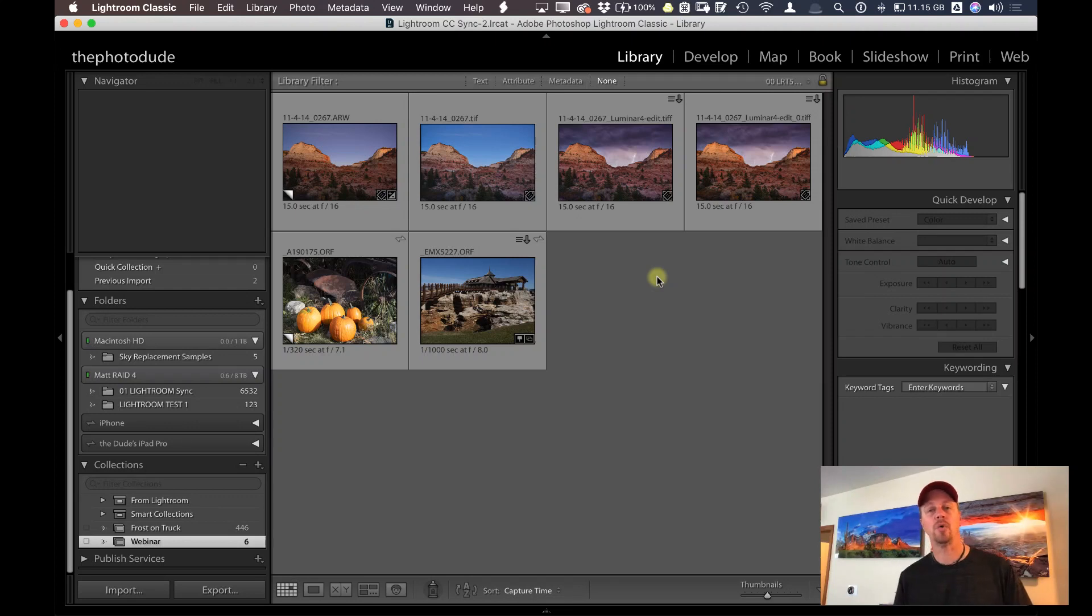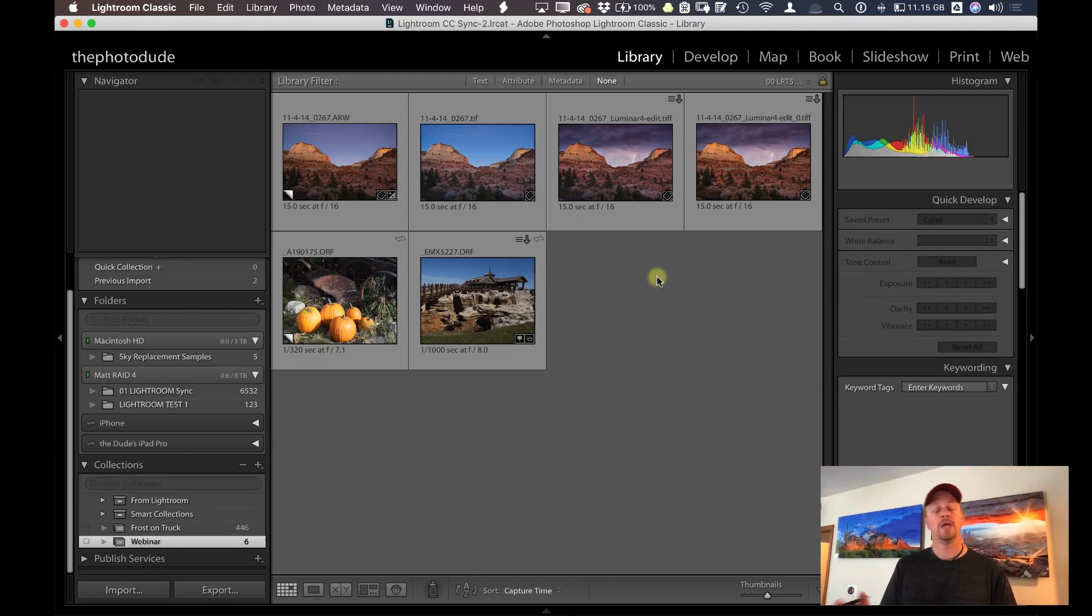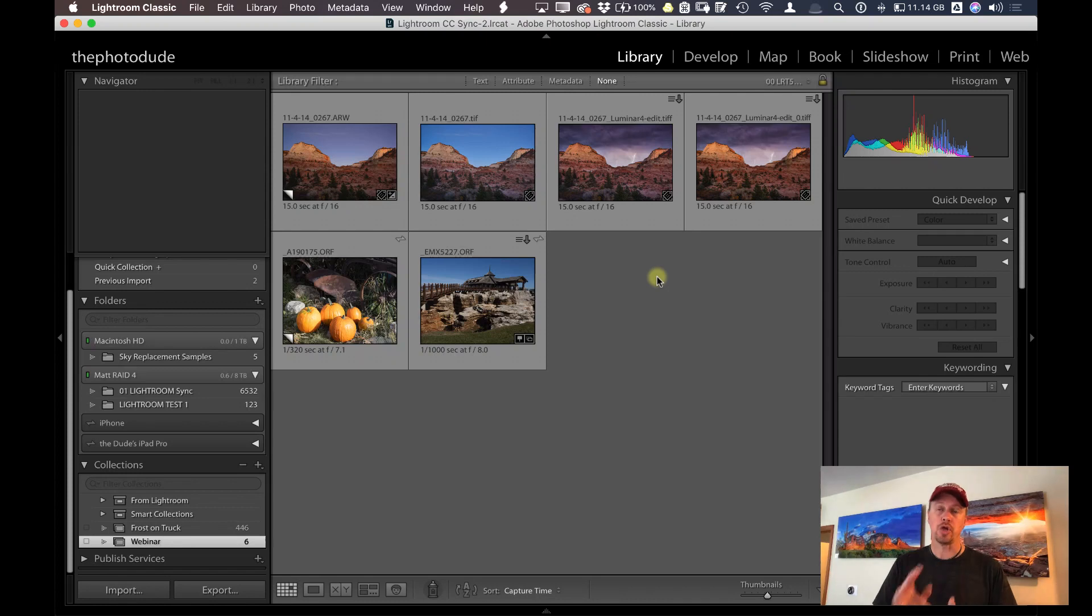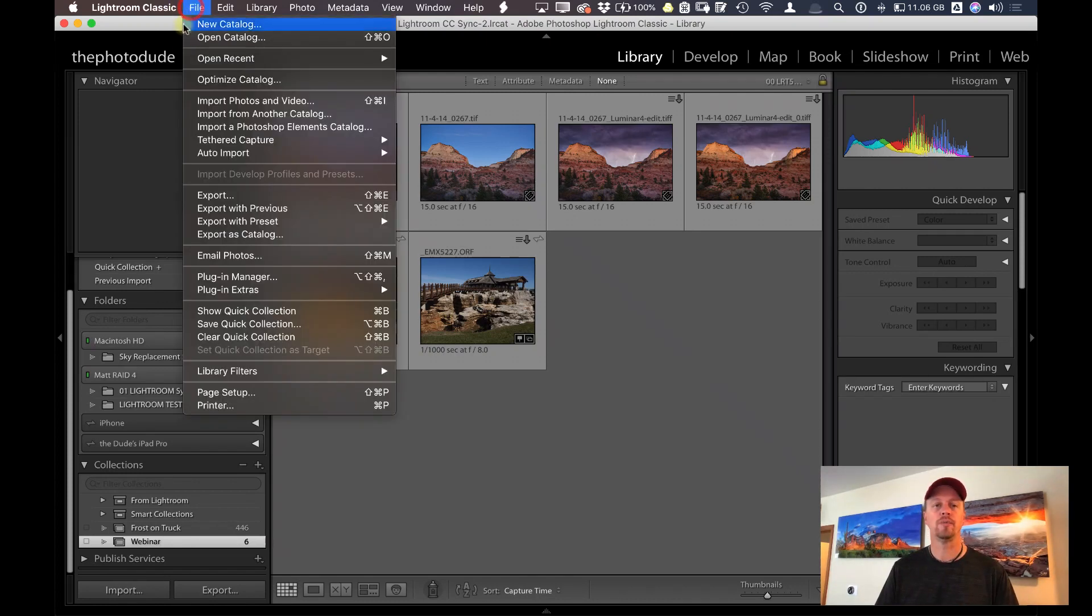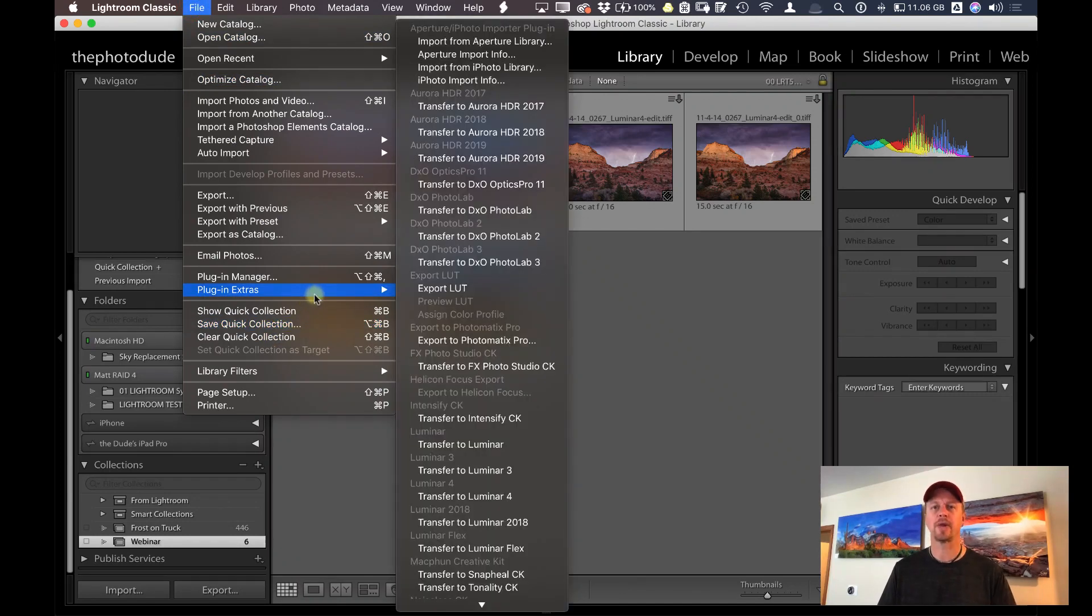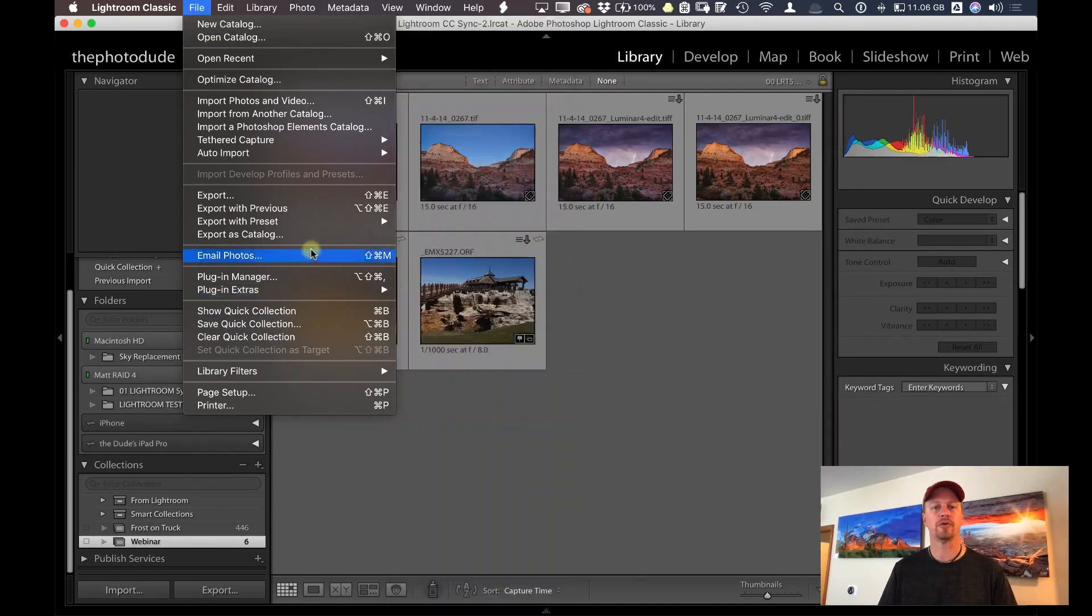Now in terms of workflow, using Luminar 4 as a plugin inside of Lightroom, you have two different options here. One, you can go ahead and make all of your adjustments inside of Lightroom and then send that over to Luminar to do that finishing touches, kind of like what I did when I was in Photoshop, by going with Export with Preset.